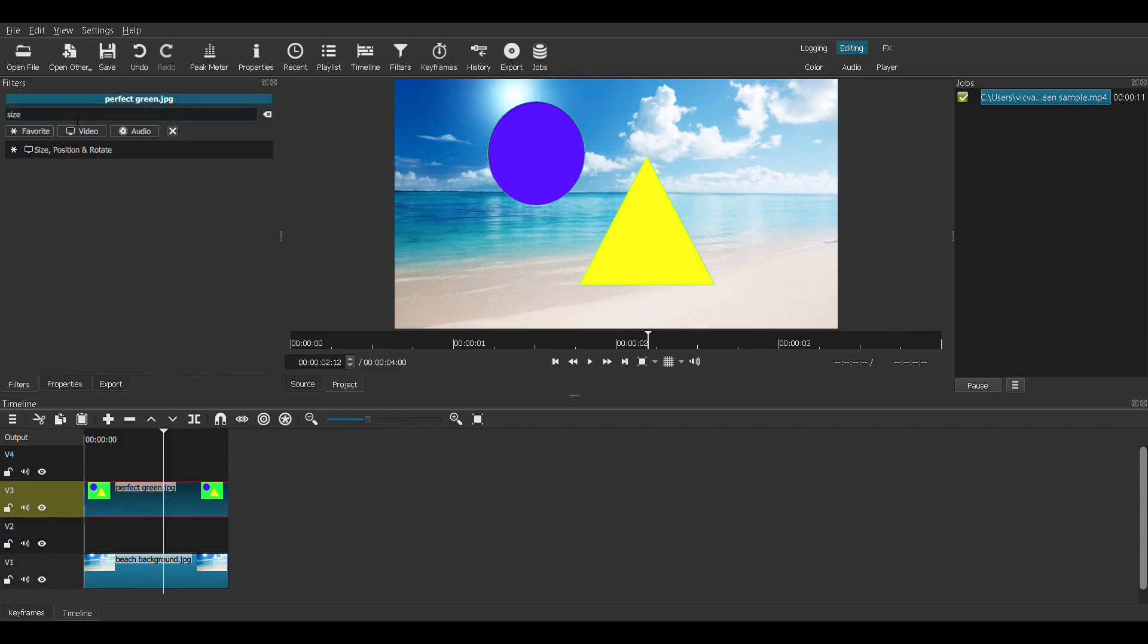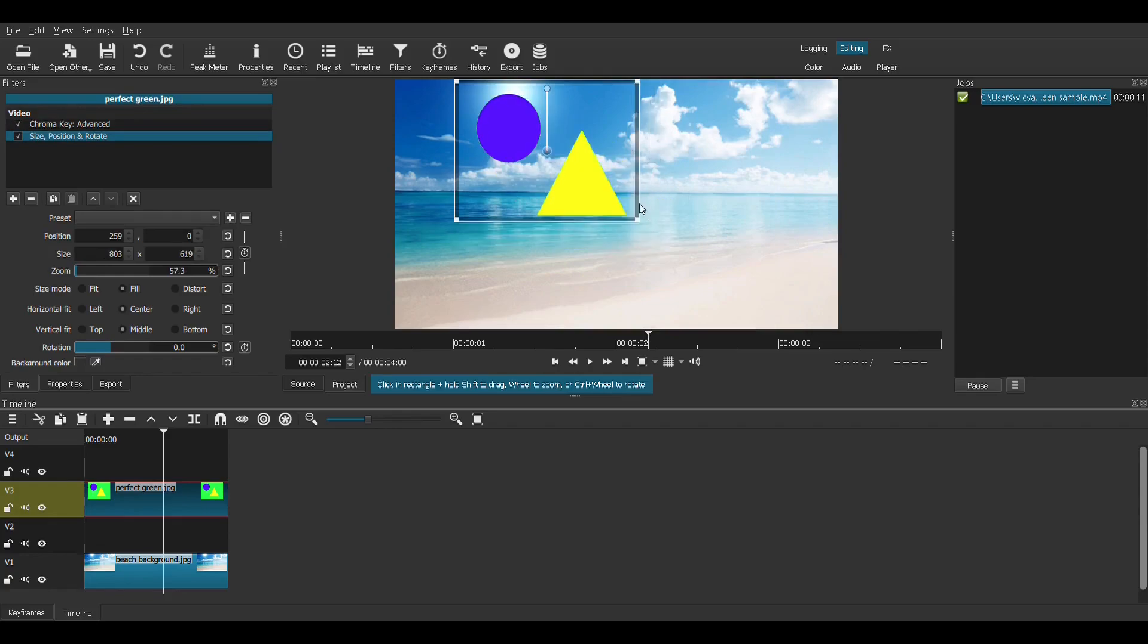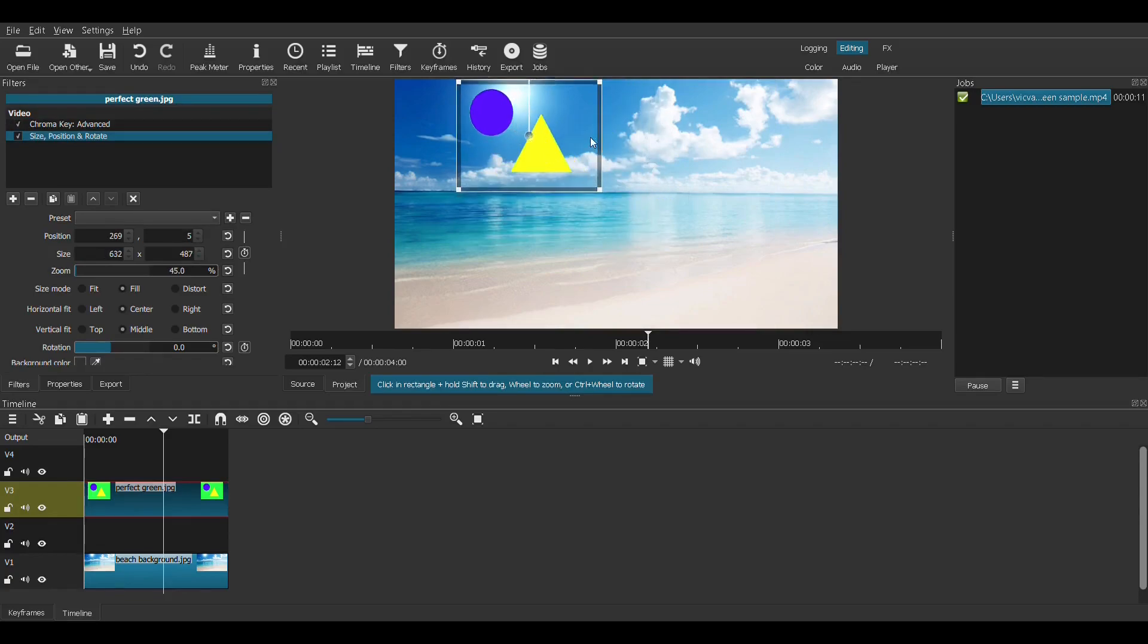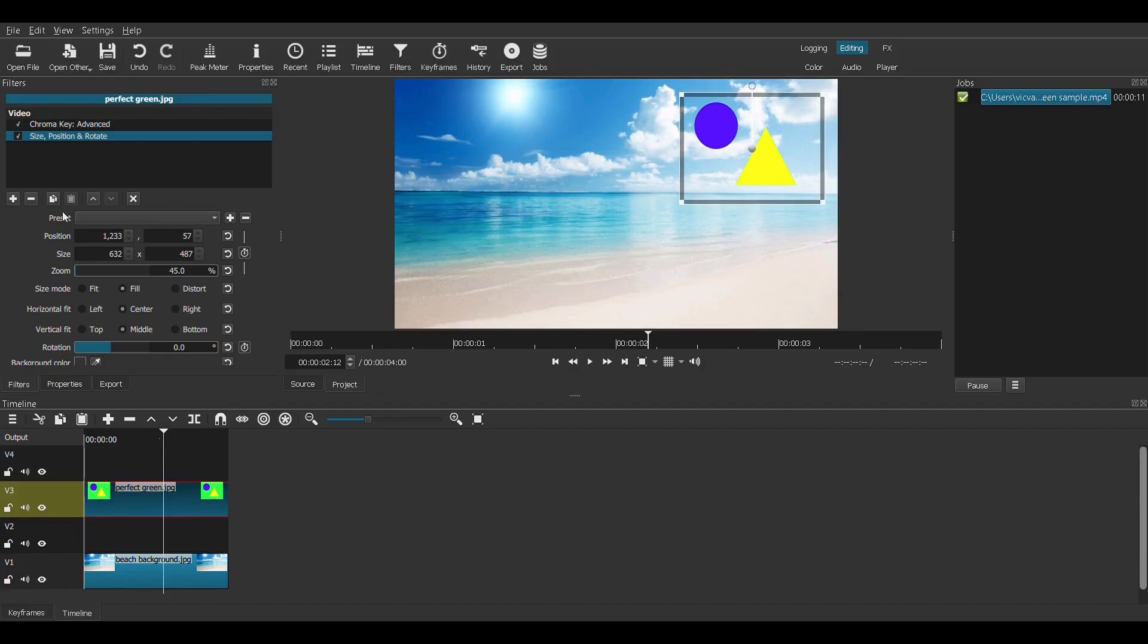So let's give it a size position rotate filter so we can move it around. There, now the shapes are over there. Now the shapes are there.